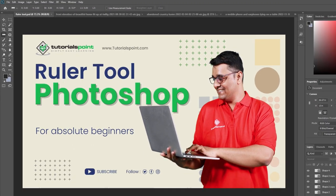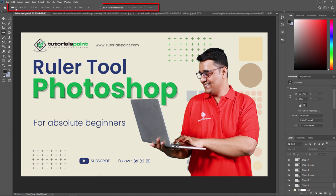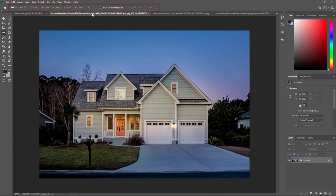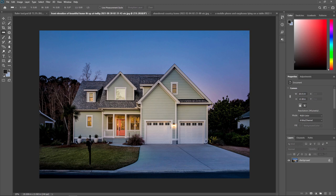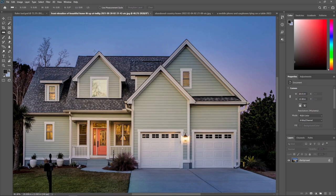Let's see the practical example how you can use this Ruler tool and all the properties you can see over here. First of all, I am opening this footage.